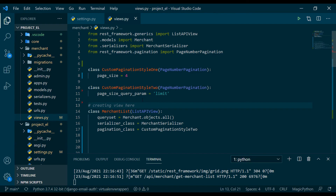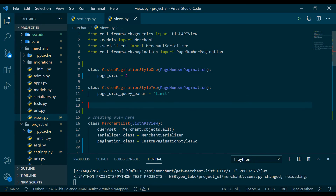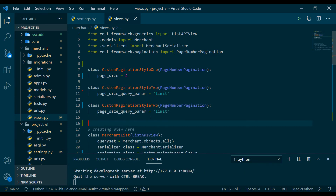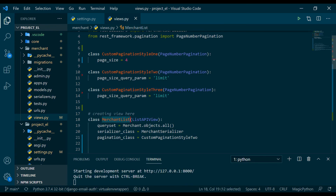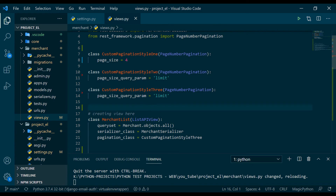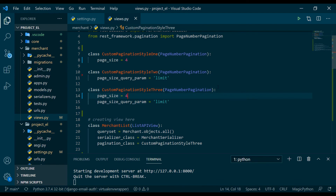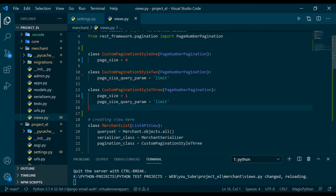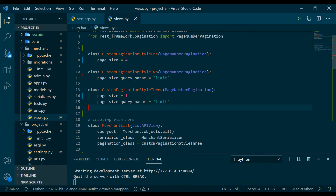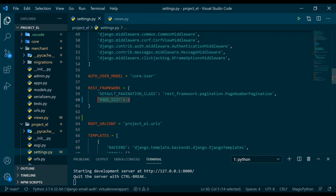Now it's time to write style three. I'll copy the class and rename it to CustomPaginationStyleThree, and update the merchant list to follow style three. Style three is the combination of style one and style two. I copy page_size from the top, set it to 1, and also set page_size_query_param equal to 'limit'. So style three will use the limit query param if provided, and fall back to page_size=1 if not.